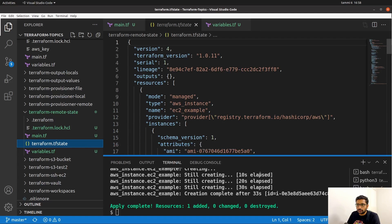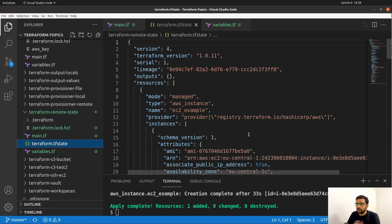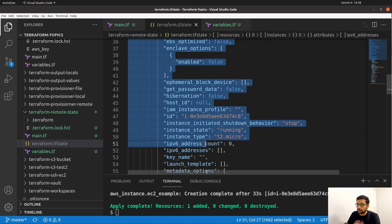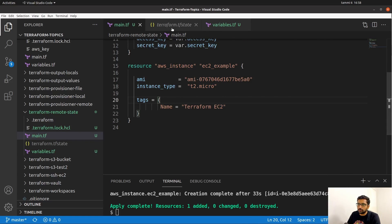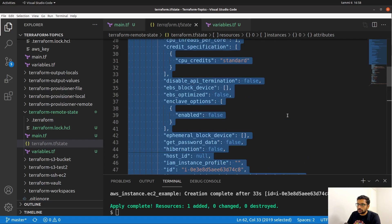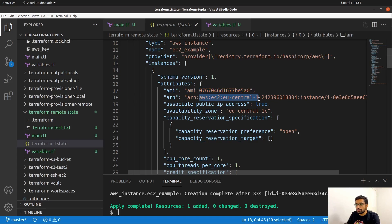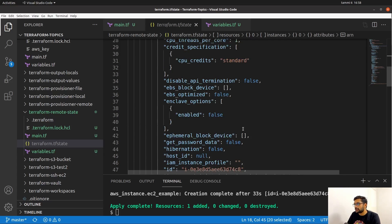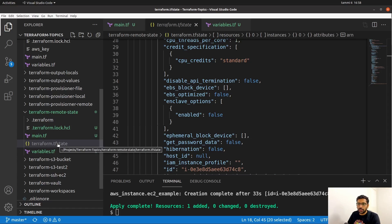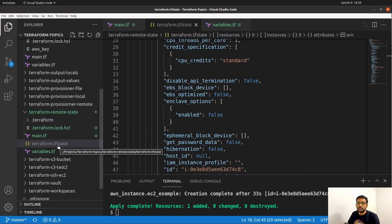This is done by Terraform — we are not creating this Terraform state file, it is created by default. It contains all the metadata information which we have specified in the main.tf file. This is the information related to the current main.tf file. Here you can see this is the AMI which we are starting to create on AWS, and this is the EC2 instance running on the EU Central region. There's lots of information available inside this Terraform state file. This Terraform state file exists locally on your Terraform workspace — that's why it is known as a local Terraform state file, because it is just local to you.